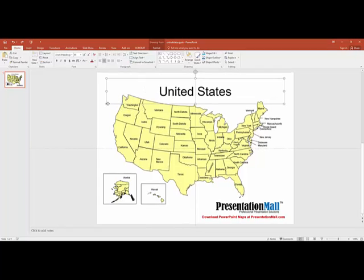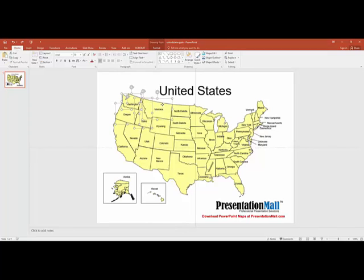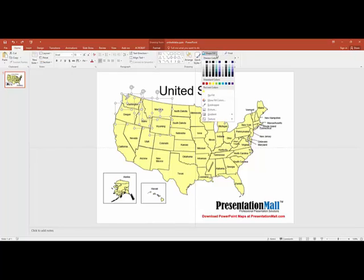To select multiple states at the same time, all you have to do is hold down the Shift key. I'm going to click the top few states and then use the Shape Fill tool at the top to change the color.